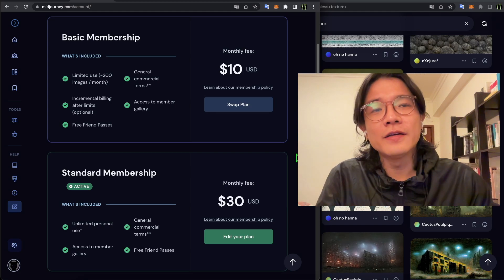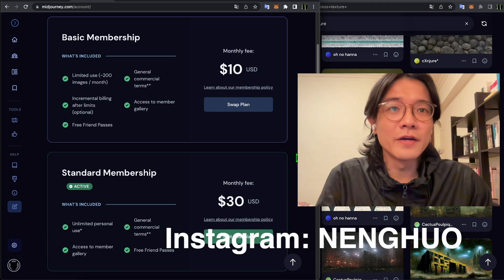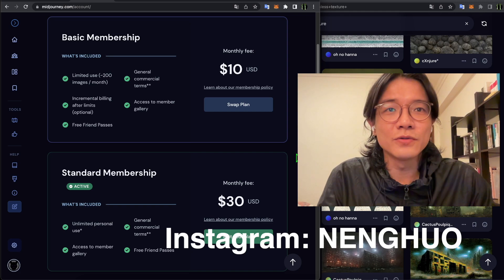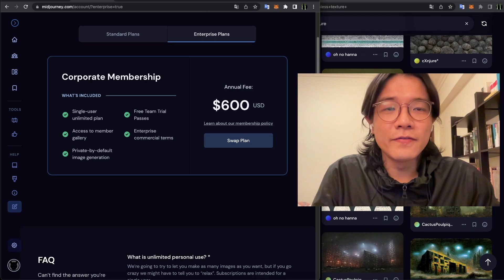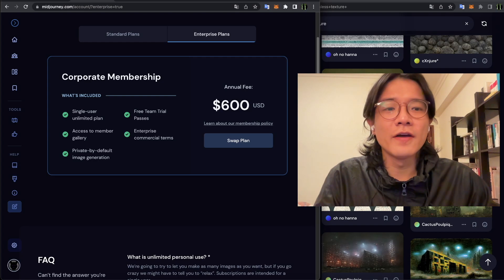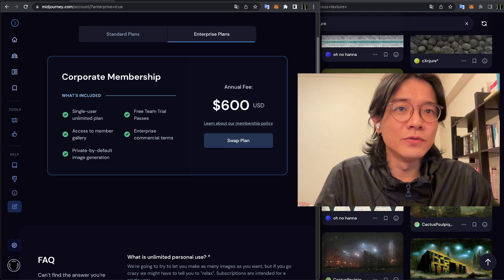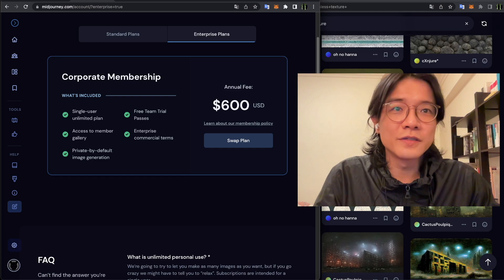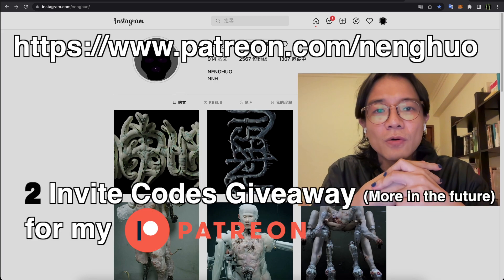If you've become a paid member and have passcodes left, you can send them to my Instagram and I'll give them away in my channel. There's also the most expensive plan at $600 a year — the biggest benefit is total privacy, so other people won't see what keywords you use. If you want to keep your keywords secret, use this plan.